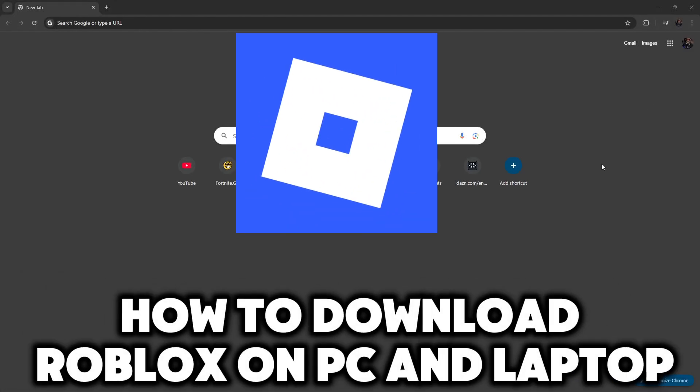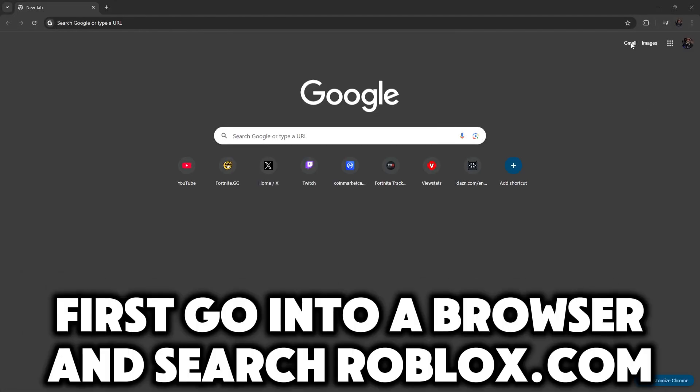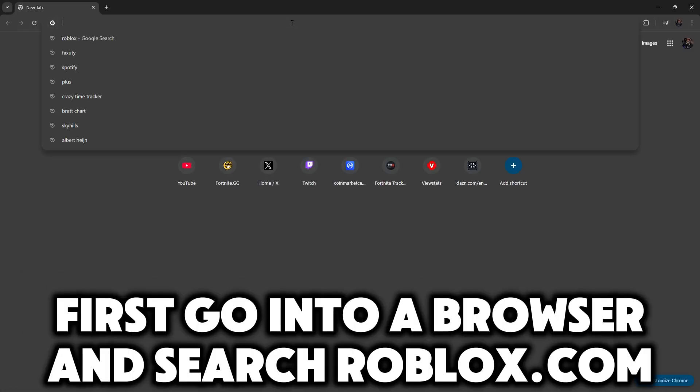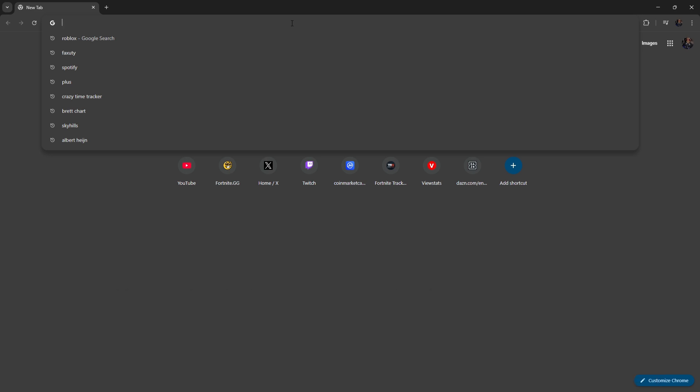How to download Roblox on PC and Laptop. First, go into a browser and search Roblox.com.